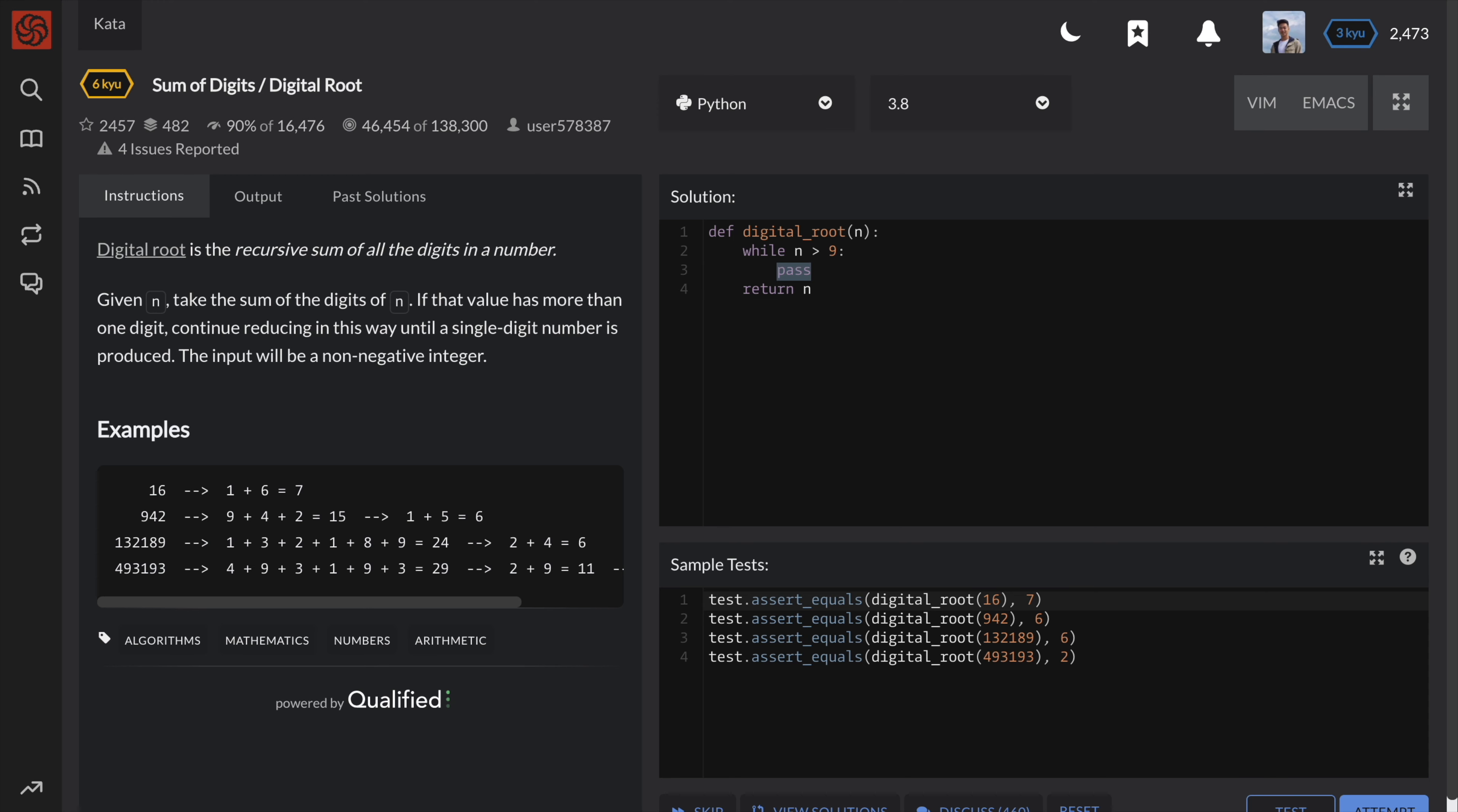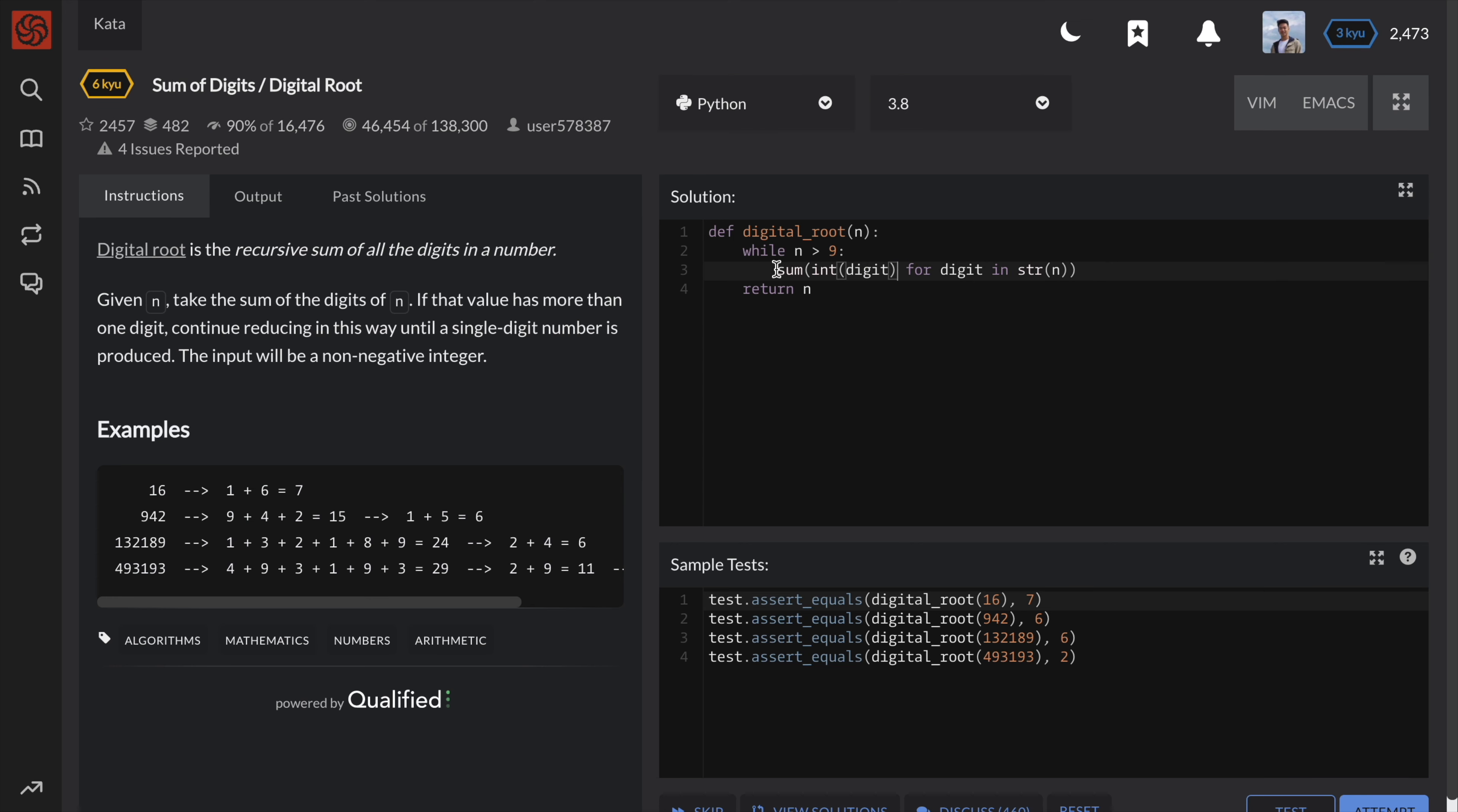As for the sum, we can use Python's built-in sum function and generator expression. In order to get the sum of the digits, we will need to iterate over each digit. Since integers cannot be directly iterated, we need to convert n to a string and convert each string digit back to an integer when feeding it to the sum function. We then set this result to n.